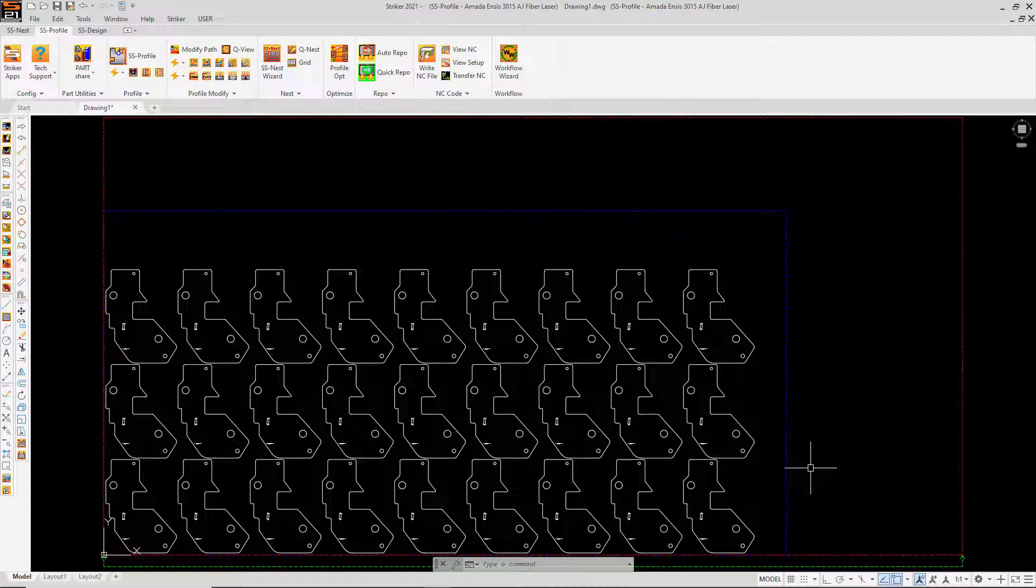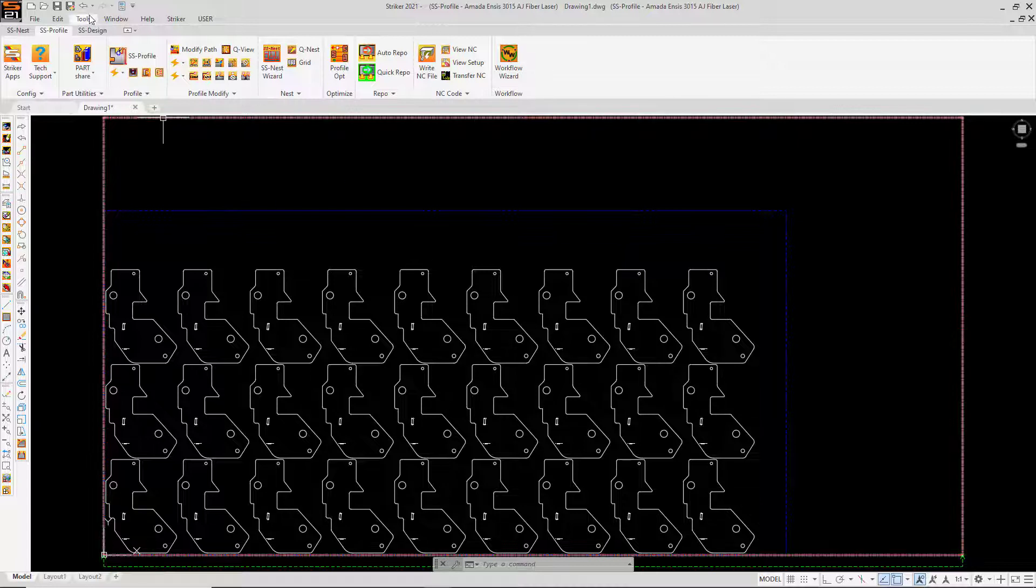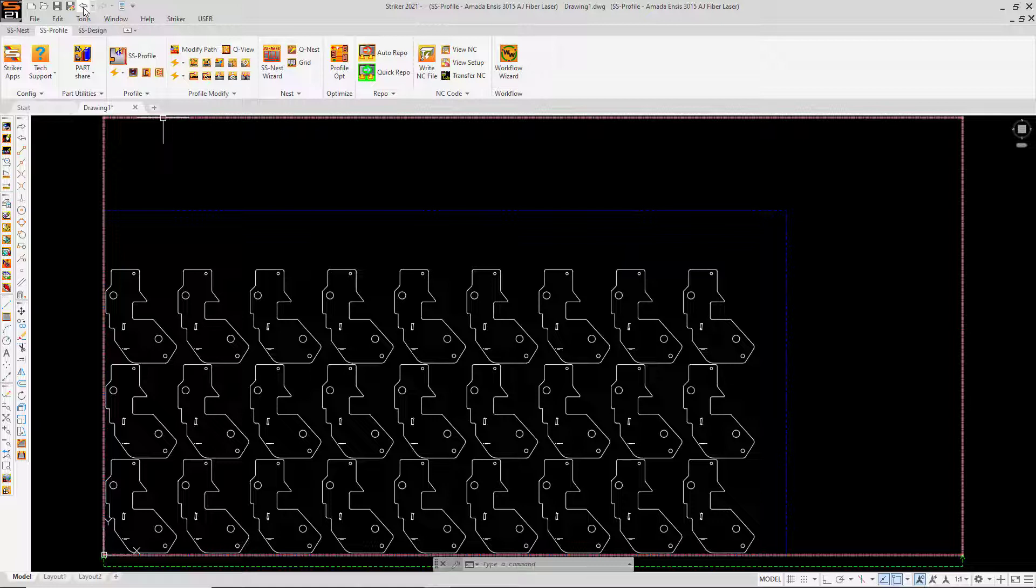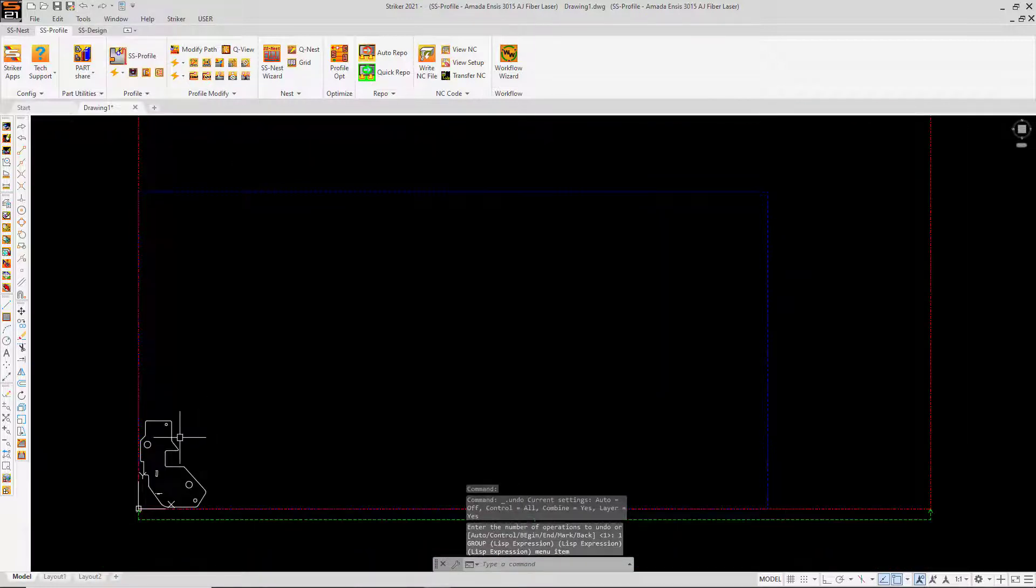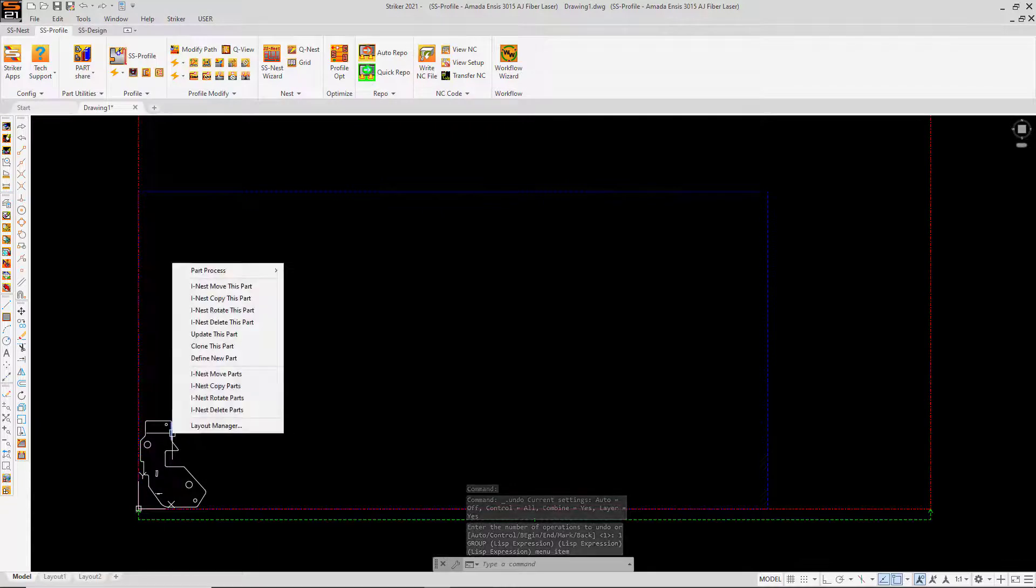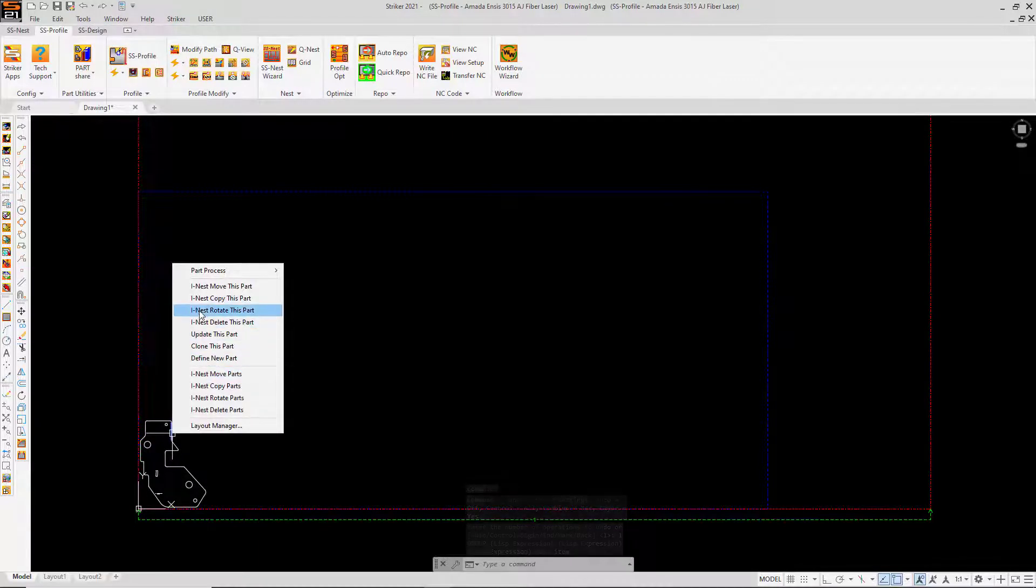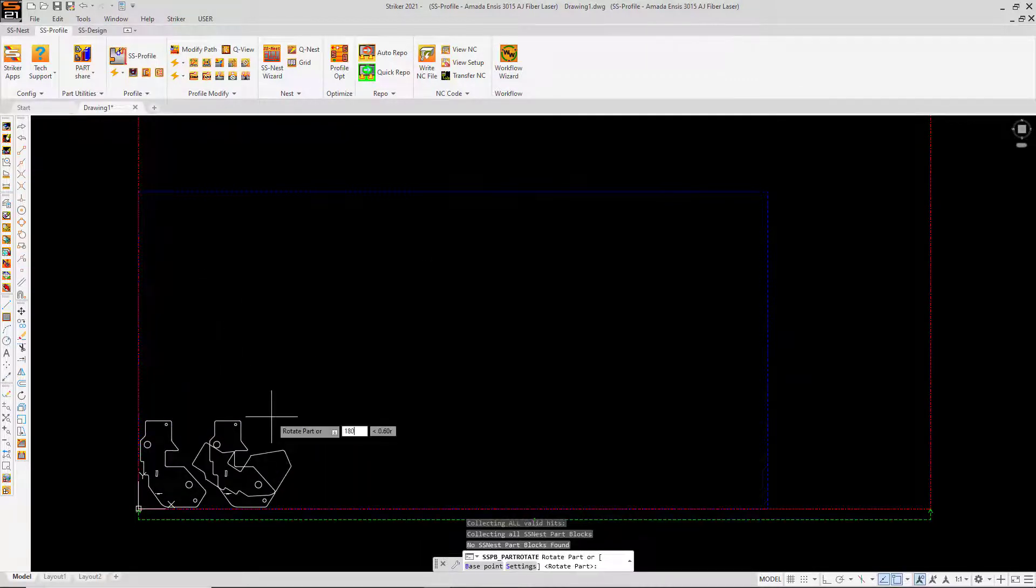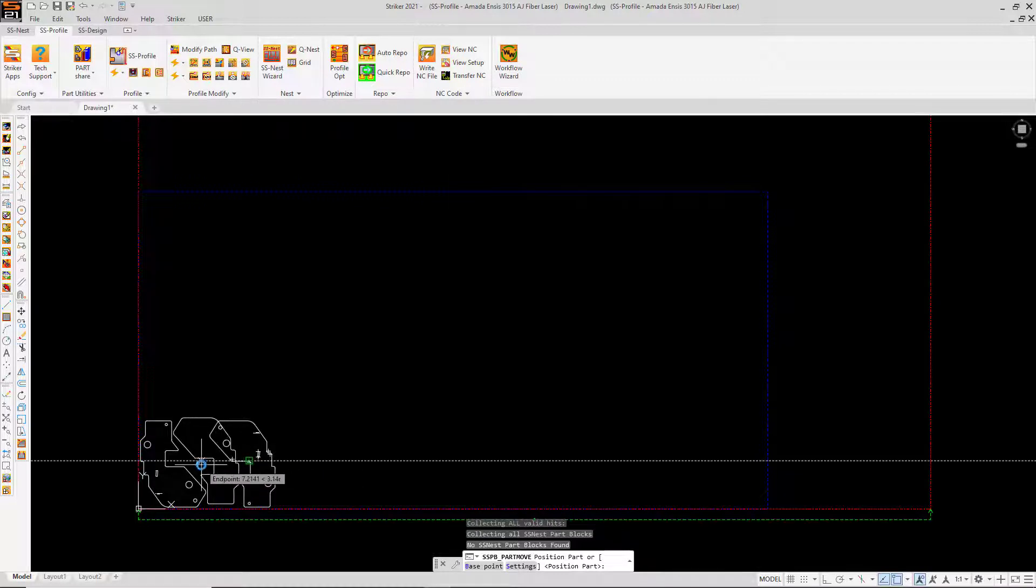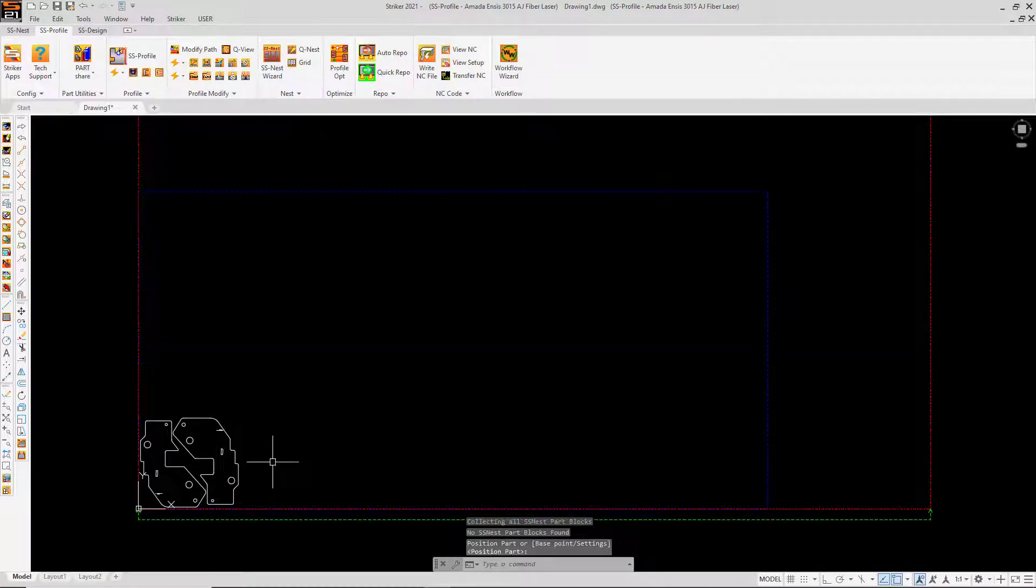But this is where the flexibility of Stryker CAD CAM comes in. I'm going to undo to get back to my original part. And this time, before I create the grid, I'm going to use my interactive eye nest options to pair this part with the self. Now I'll create a grid of the pair of parts.